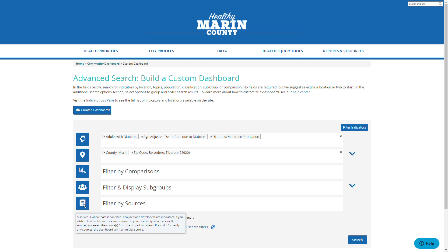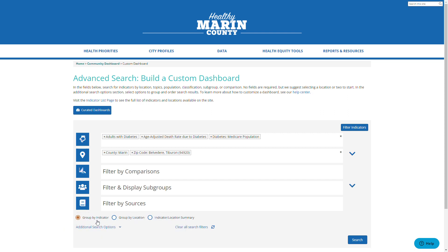After making your choices, you then need to choose how to display the dashboard. There are three options. The first is grouped by indicator, which means it will list all of the indicators in order regardless of location. The second is grouped by location, which means it will list the values in order by location regardless of indicator. The third is indicator location summary, which means it will show a list of details for each indicator, including at which locations data are available. This final option is best suited for discovering what is on the site rather than making a dashboard of specific details.